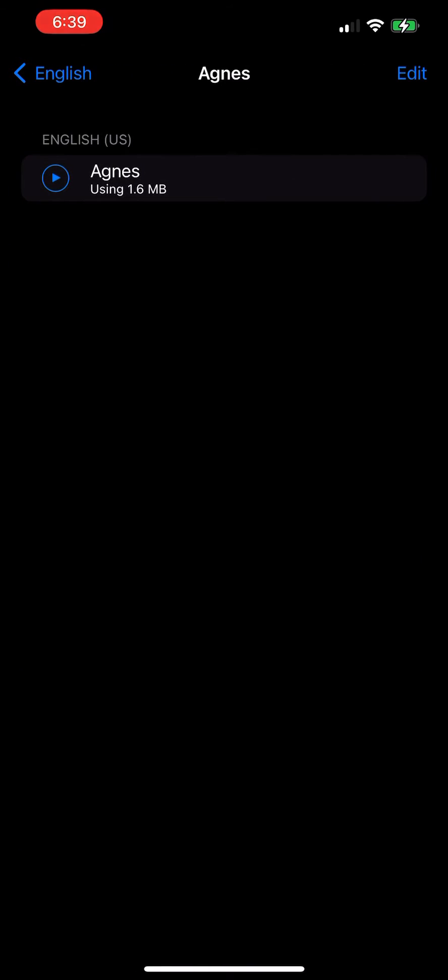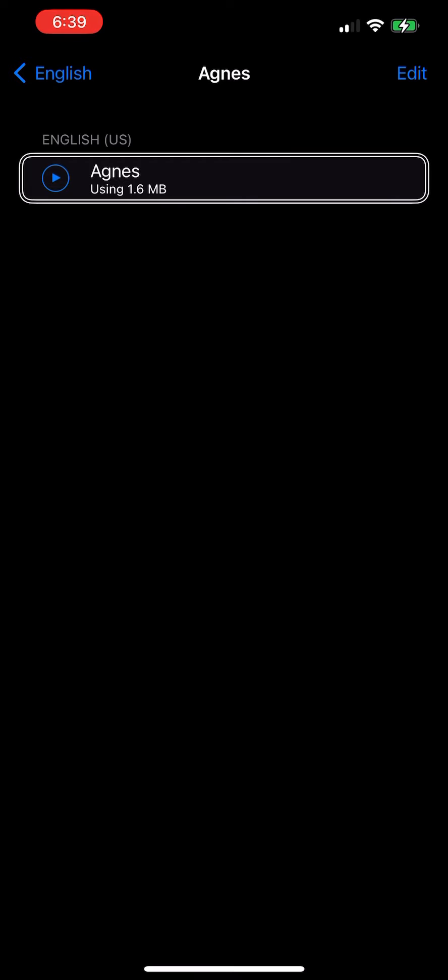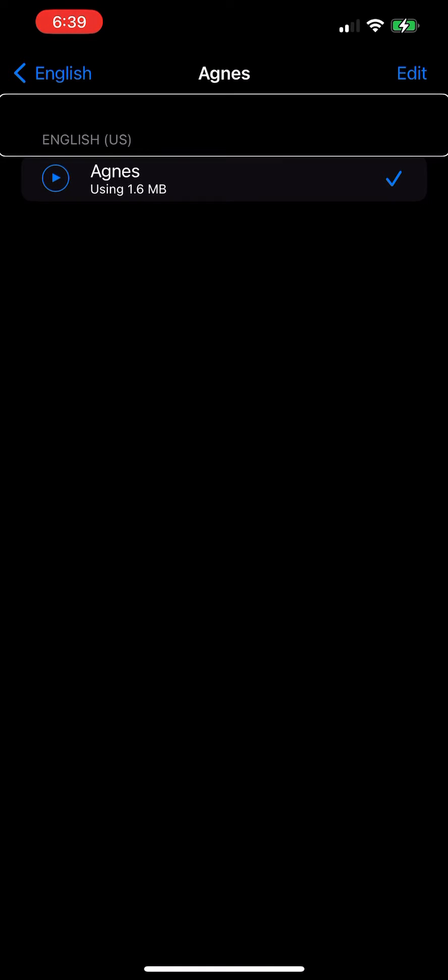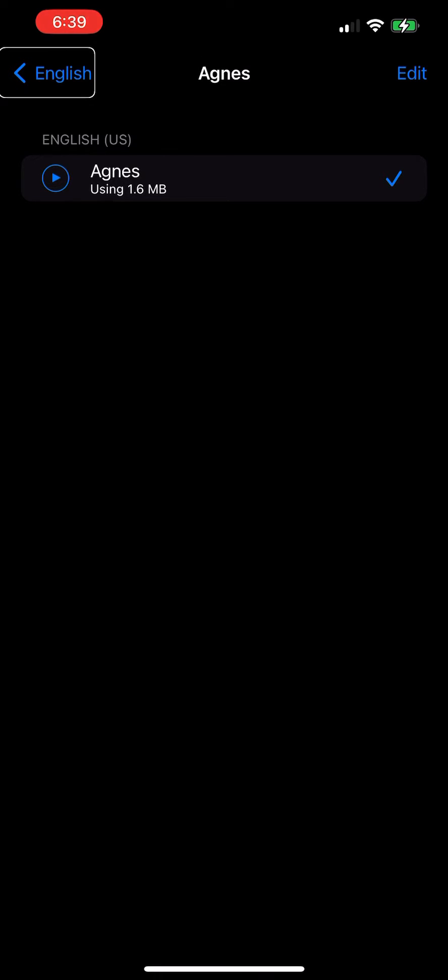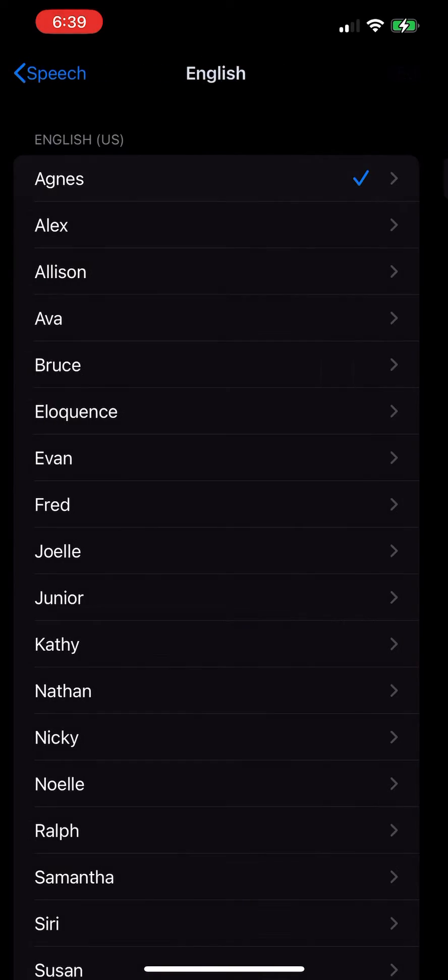English US heading. Agnes using 1.6 megabytes, selected. English US heading, edit button, Agnes heading. English back button, English.